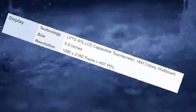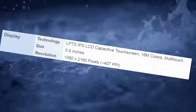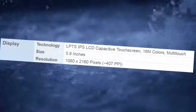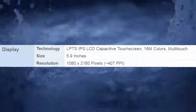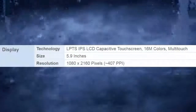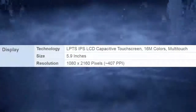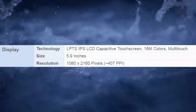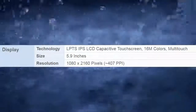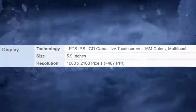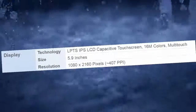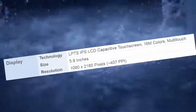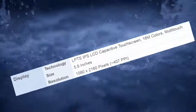Display Technology: LTPS IPS Capacitive Touchscreen, 16M Colors, Multi-Touch. Size: 5.9 inches. Resolution: 1080 x 2160 pixels, approximately 407 ppi.